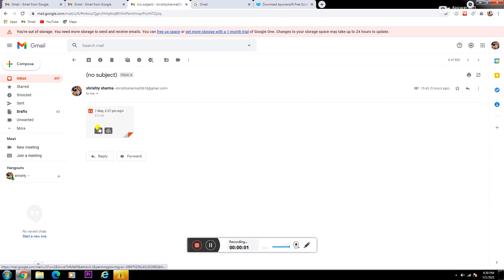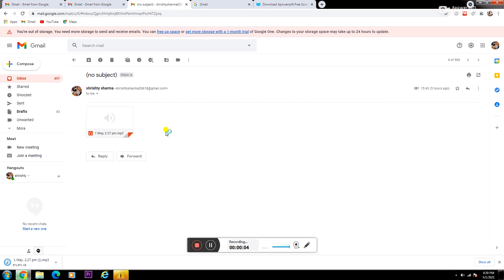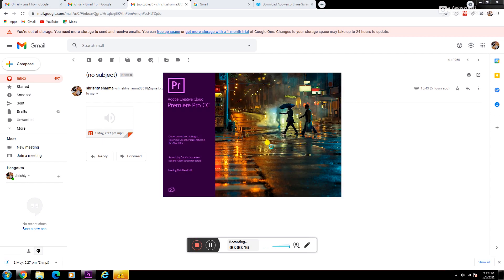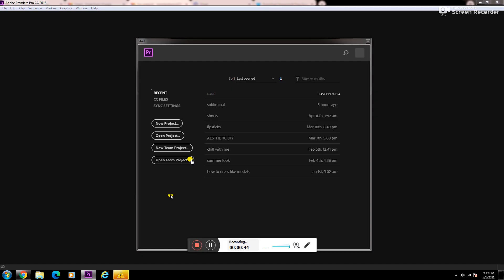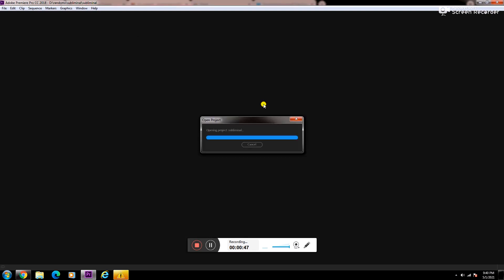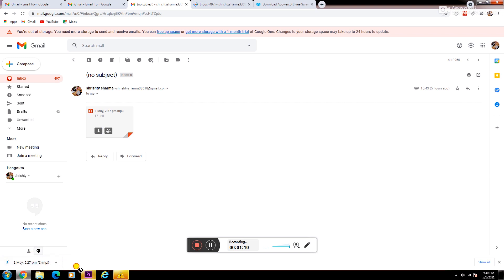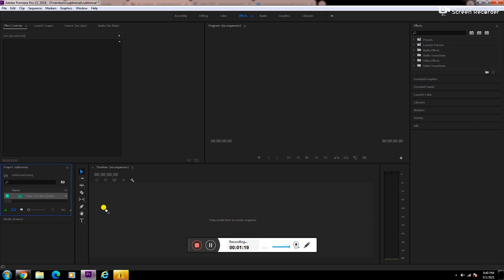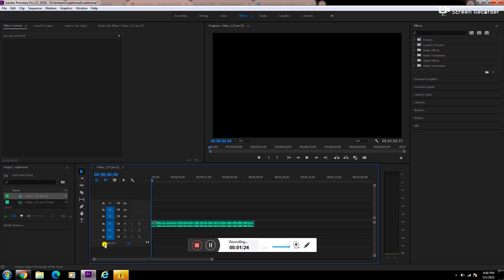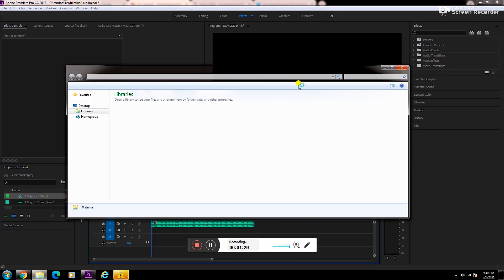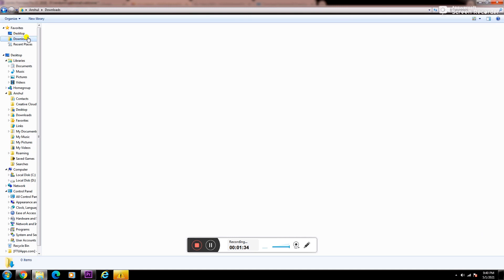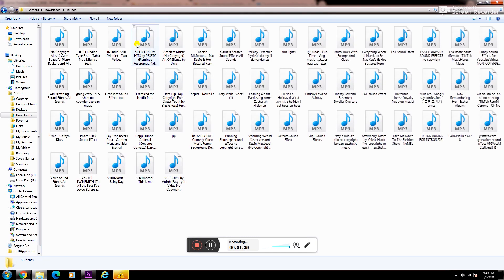First, transfer the audio file onto your laptop. Then open Premiere Pro and make a project. Now insert that audio file into Premiere Pro and drag it into the work area. Now pick your favorite music and add it into the second audio track.